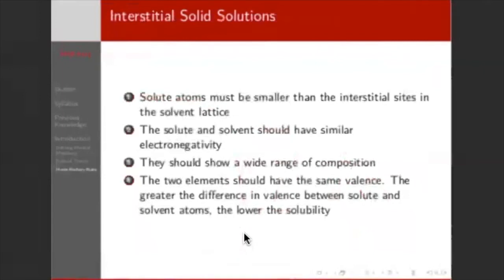There's a second set of Hume-Rothery rules for interstitial solid solutions. Most obviously, the solute atoms should be smaller than the interstitial sites in the solvent. Examples include carbon in iron, oxygen and nitrogen in titanium, and nitrogen in niobium — all important interstitials. Again, similar electronegativities and the same valence are required so we don't form ionic bonds between the two.